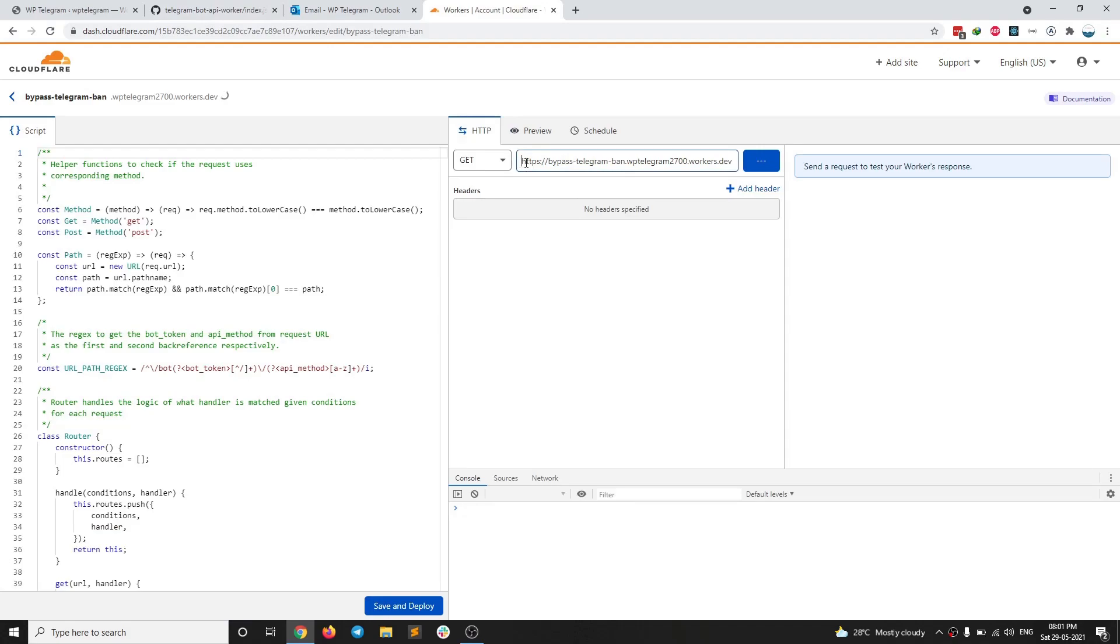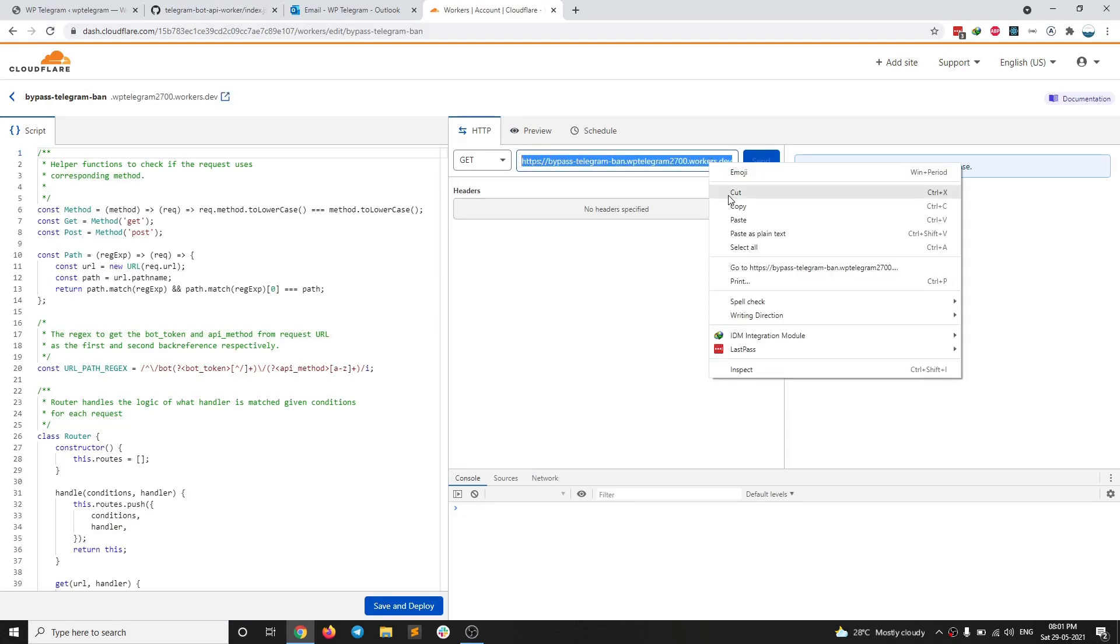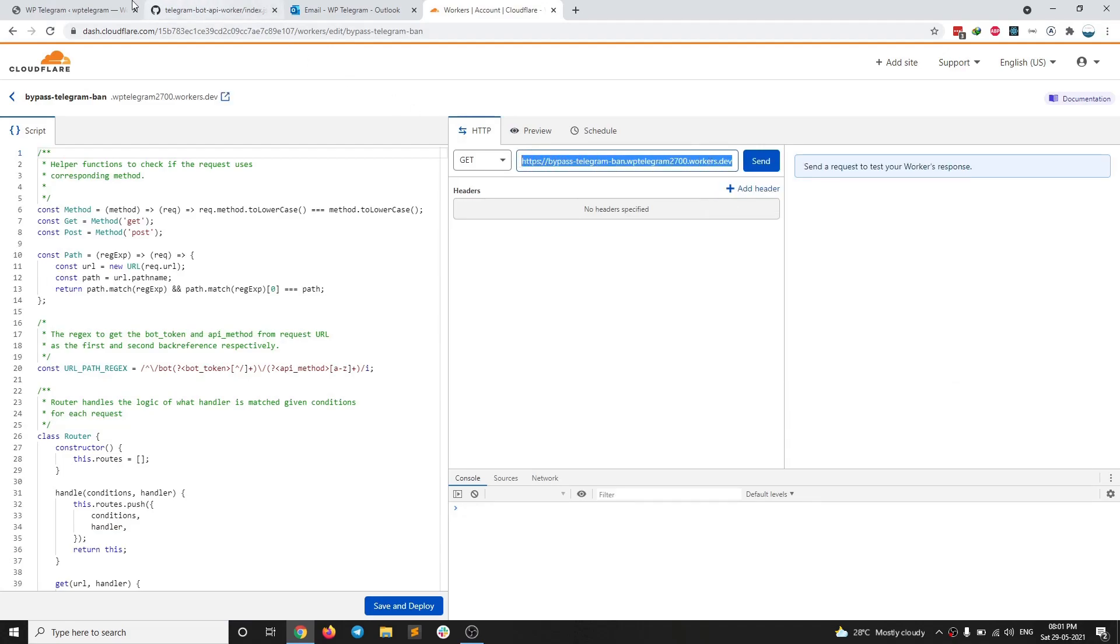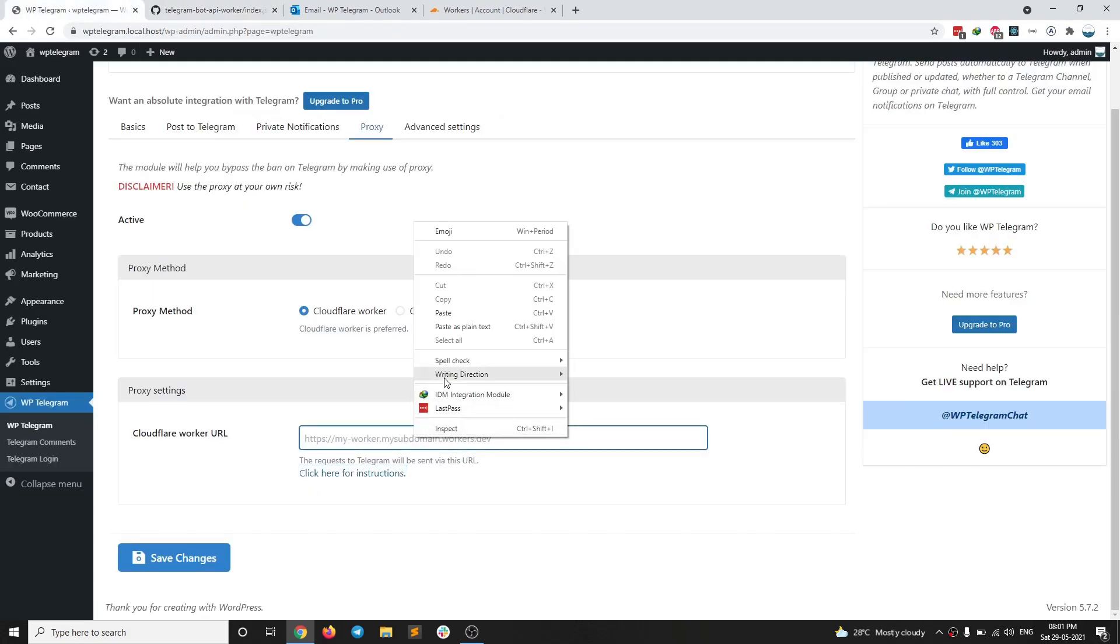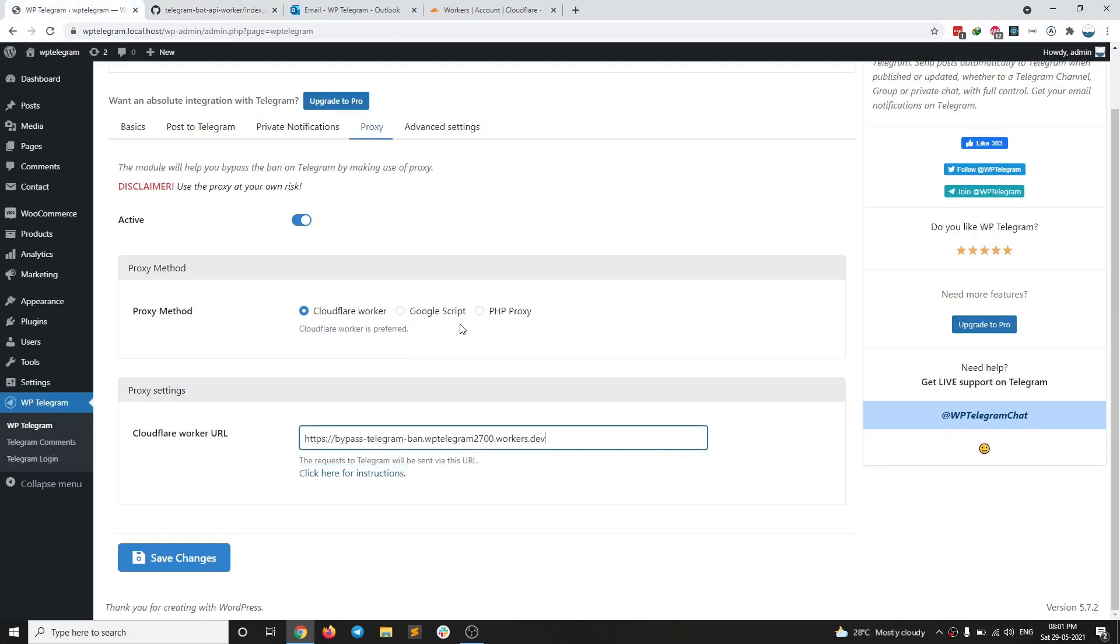And then you copy this URL and you need to paste it here. So here I'm going to paste this URL. Just save changes after that.